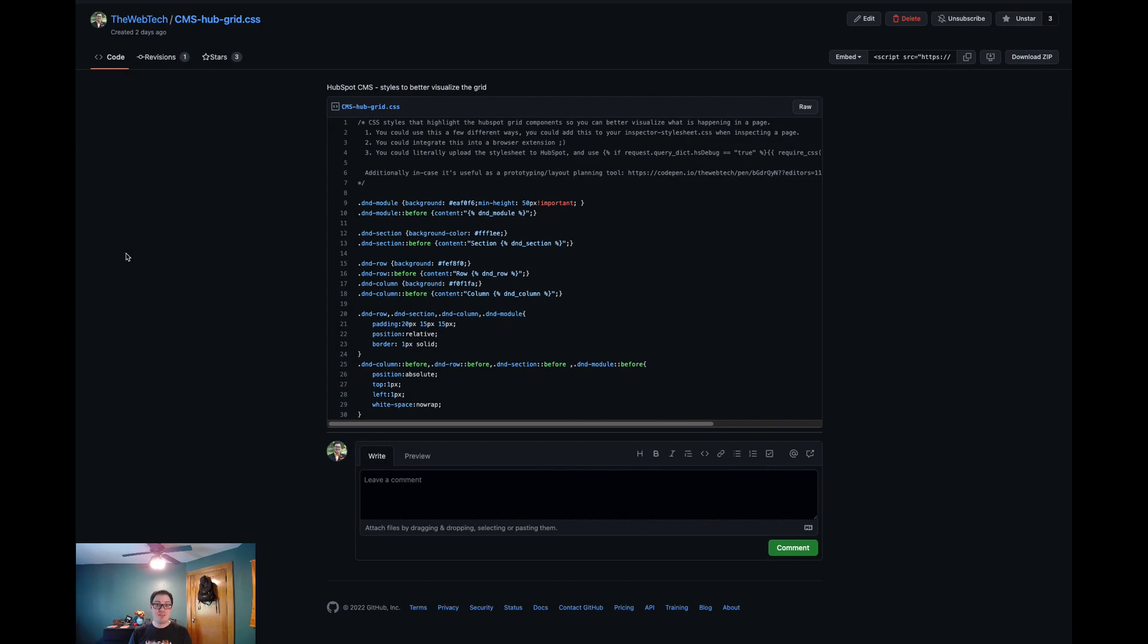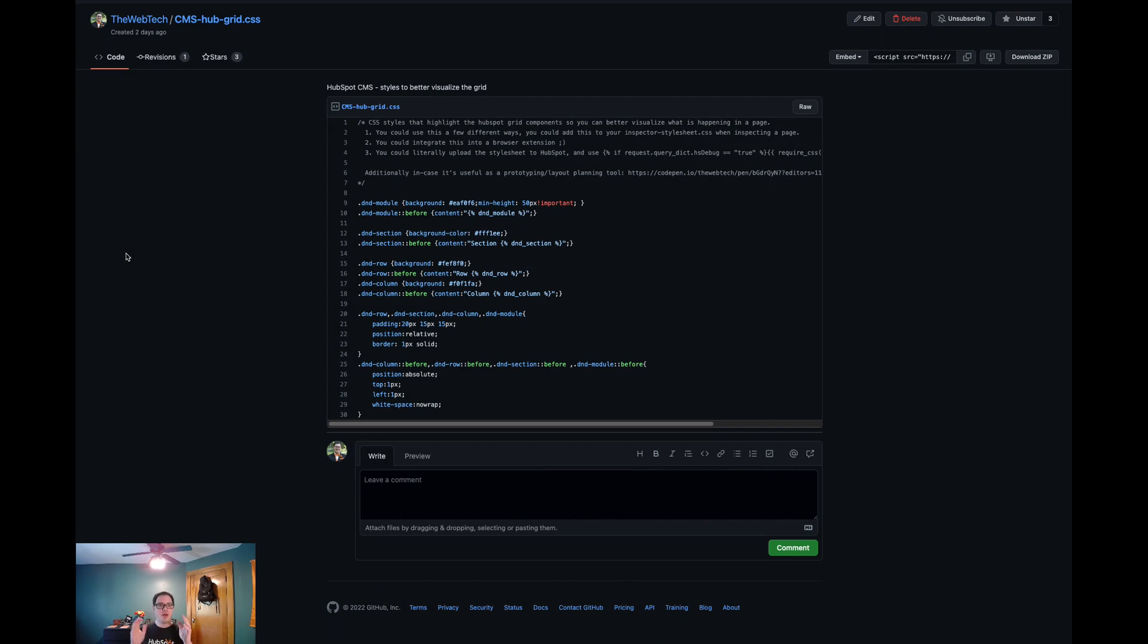Hey there, developers and designers. I created a couple of scripts for you. They're both CSS-based, and the first one is used to view the D&D structure of an existing page on your CMS hub site.